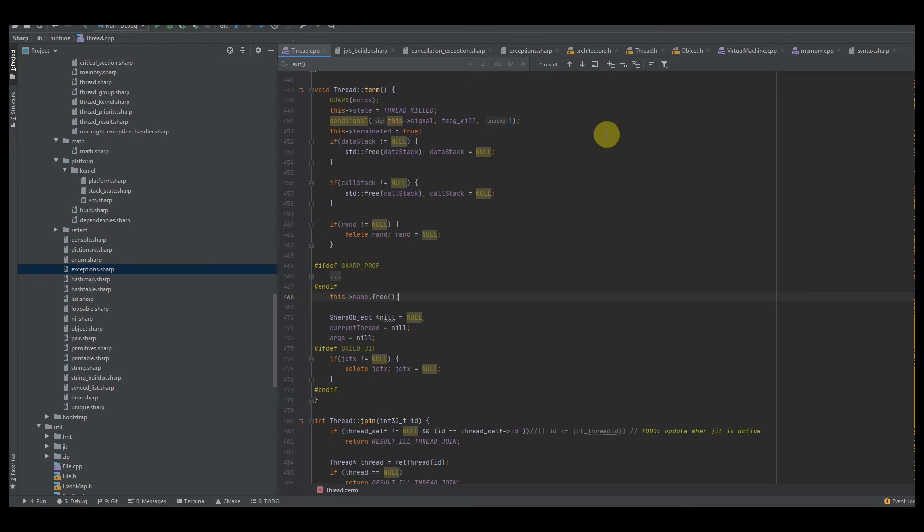Welcome back everybody, welcome back to the channel. So today we're going to be talking about how to compile our first field. The last episode we talked about how to preprocess alias declaration, so now we're going to be talking about how to preprocess fields.